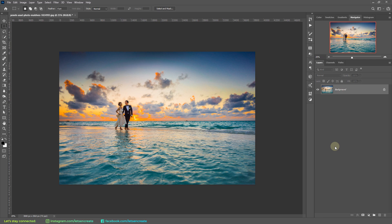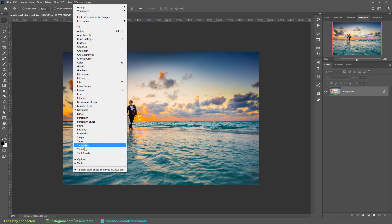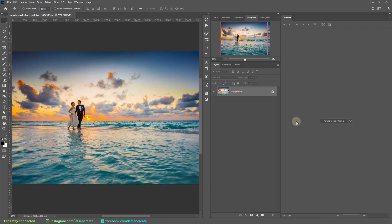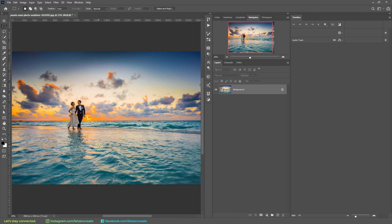Since we're animating, we definitely need our timeline. Let's bring it up by going to Window and then Timeline. Once the timeline panel pops up, click Create Video Timeline and you will move into the timeline edit view. What we'll be doing here is trying to separate out our subject and create a seamless sky and a seamless ocean.